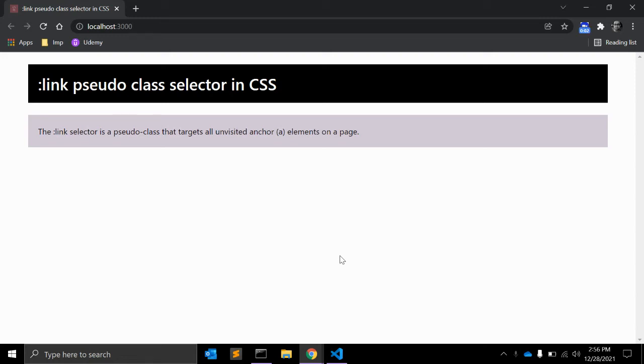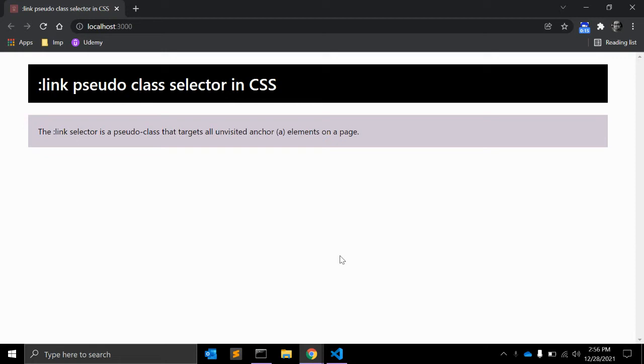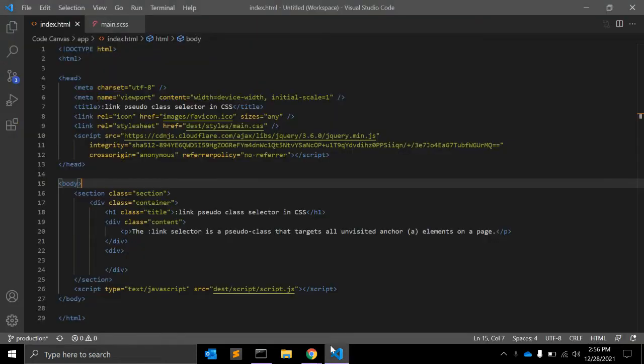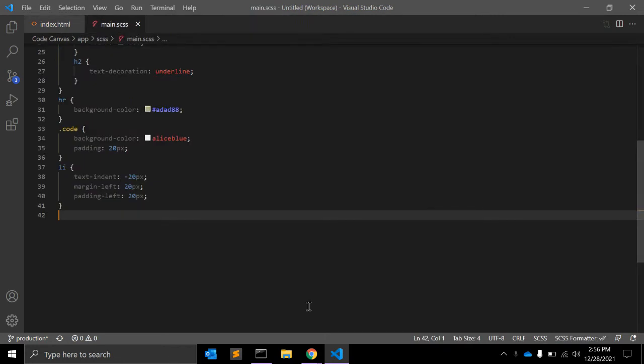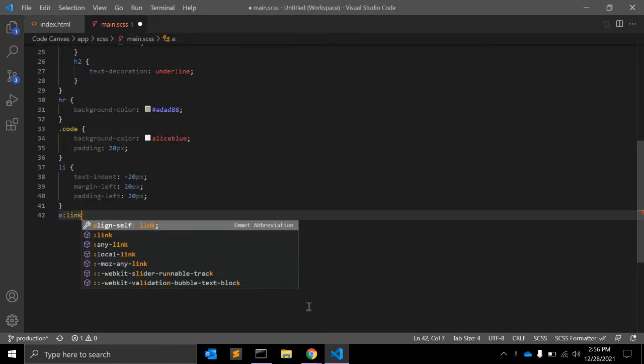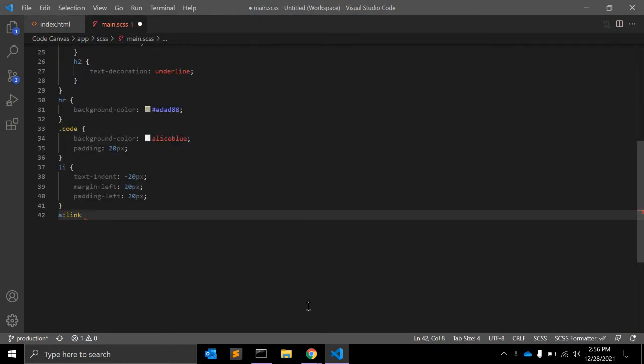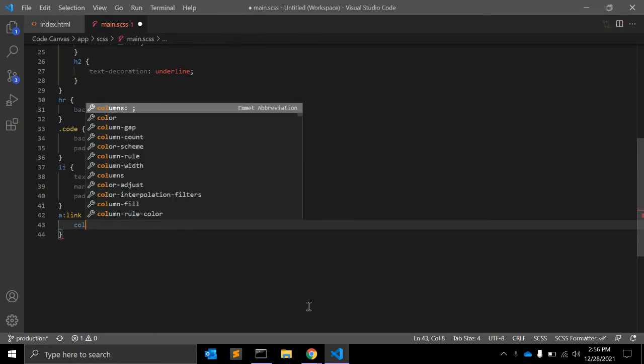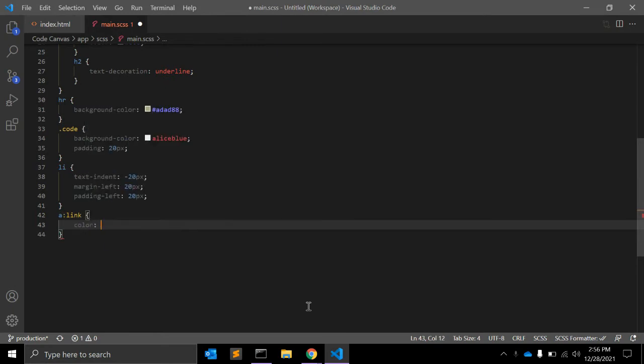In this video we will see the :link pseudo-class selector in CSS. The :link selector is a pseudo-class that targets all unvisited anchor tags on the page. What does it mean? When you write anchor tag :link with color yellow, green, or whatever.